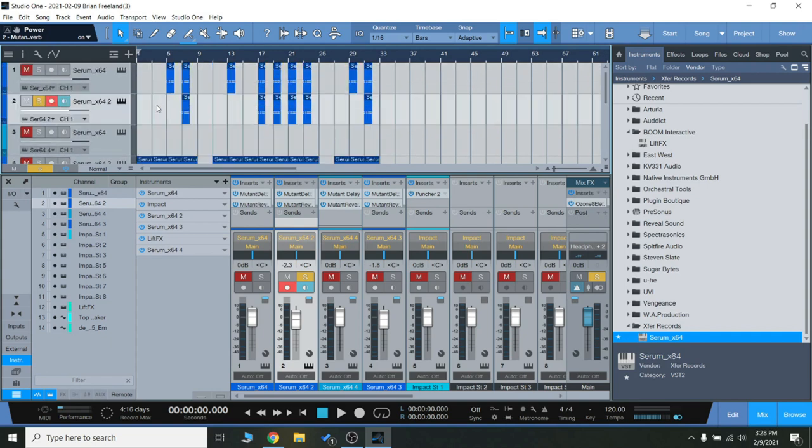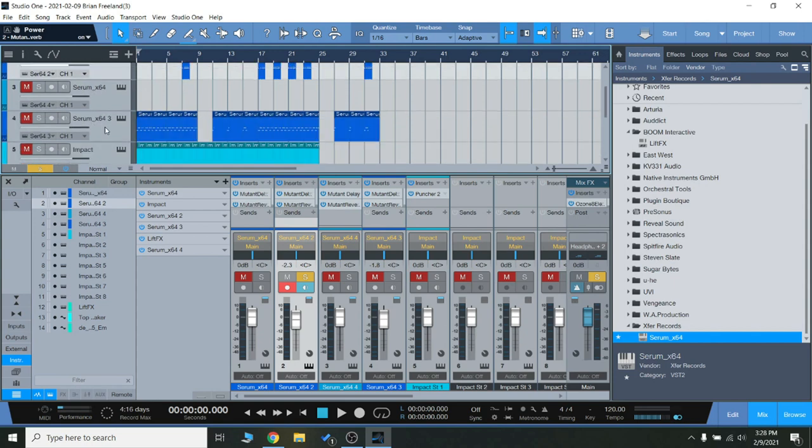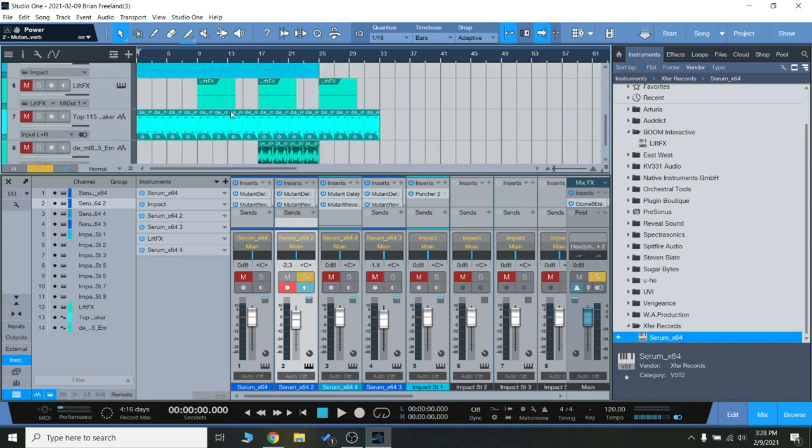I especially like using puncher on kick drums to really have those punch through the mix and then using the reverb and the delays on, as you can hear, the different plucks and leads and even just the reverb and delay on a white noise sweep. Really just fills out the spectrum and makes those sounds linger, makes everything just sound very huge.